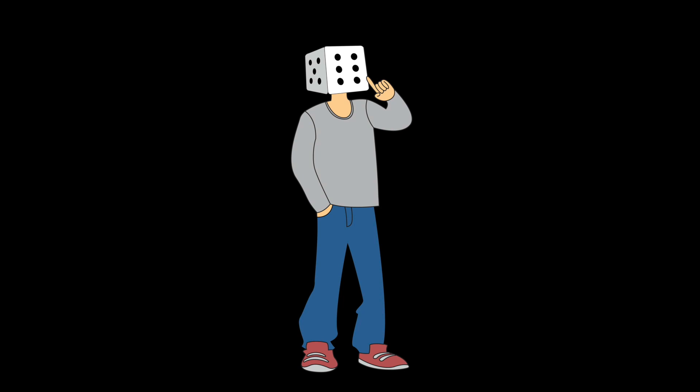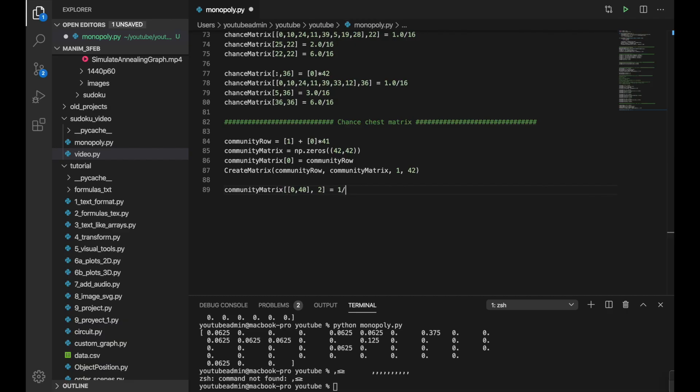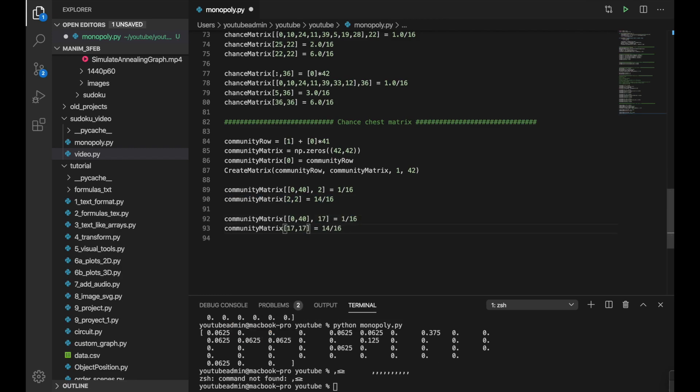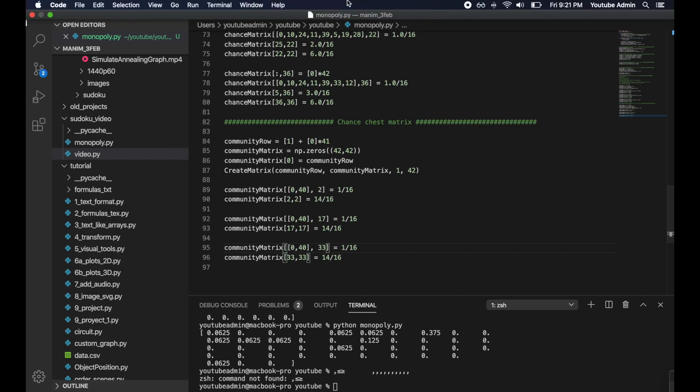For the community square we do a very similar thing. Here there are only two cards that will take you places that will take you to go or jail and there is a 14 out of 16 chance that you will be left where you landed. So here we do very similar thing like above.